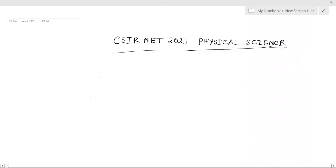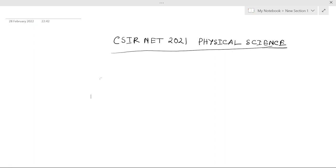Hello guys, in this video I shall talk about CSIR NET Physical Sciences exam 2021, the June session. I shall mainly discuss the expected cutoff of this exam. According to the students who have given this exam, they said that this year's questions were very tough.